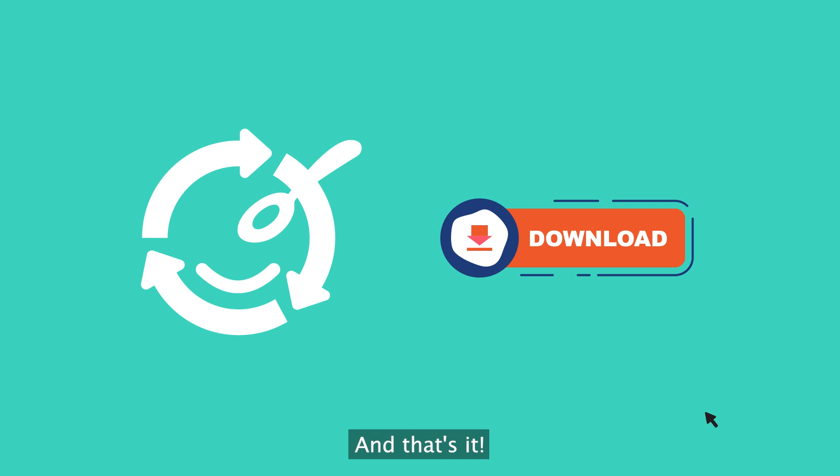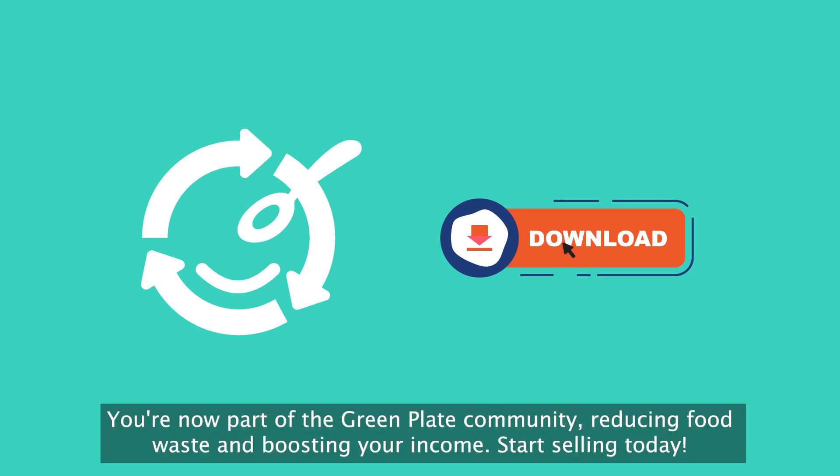And that's it. You're now part of the GreenPlate community, reducing food waste and boosting your income. Start selling today.